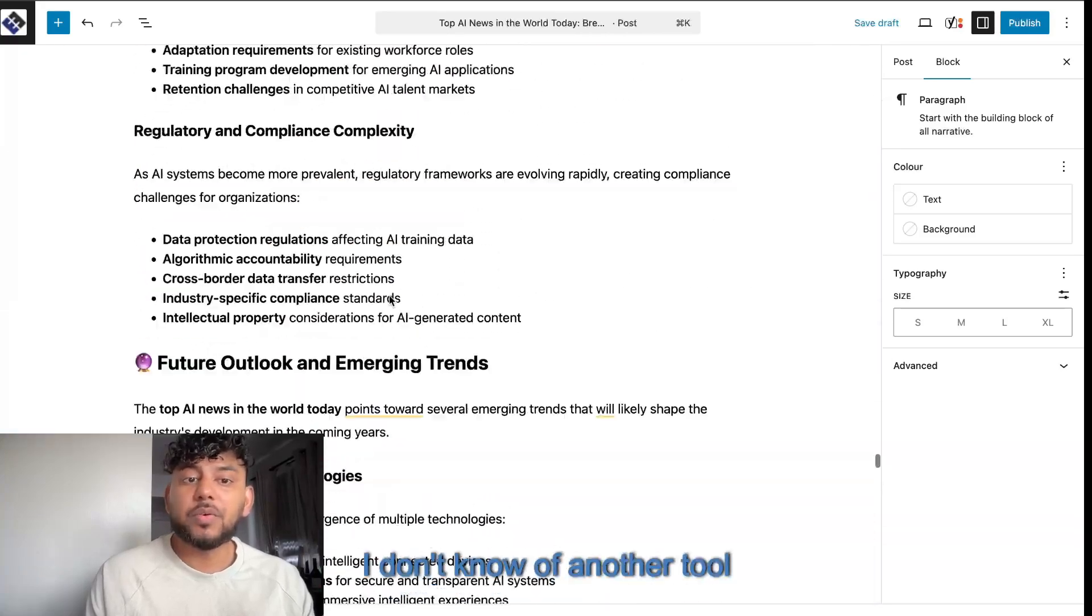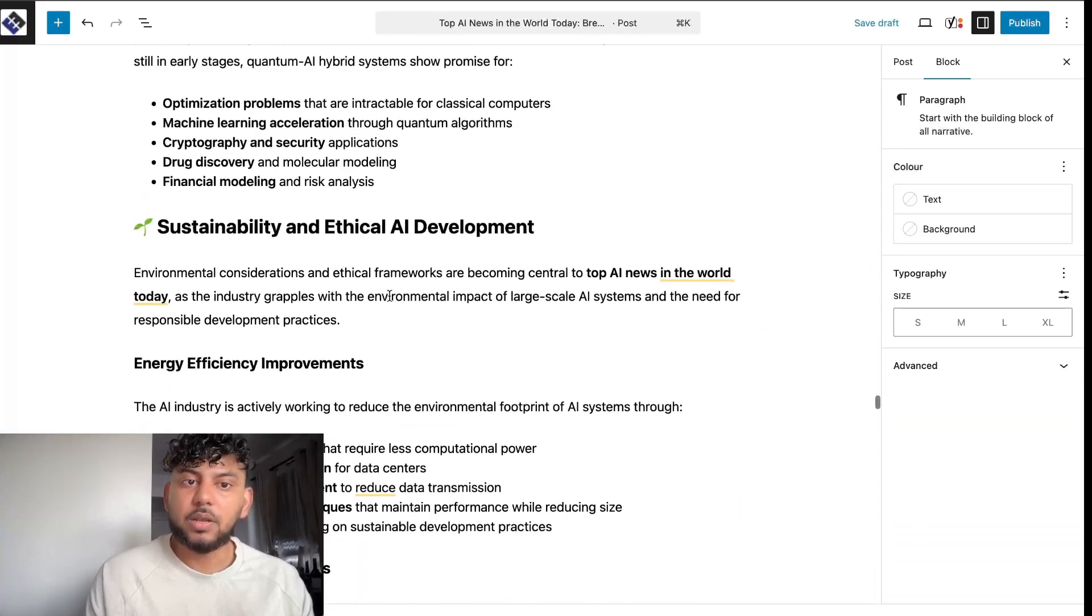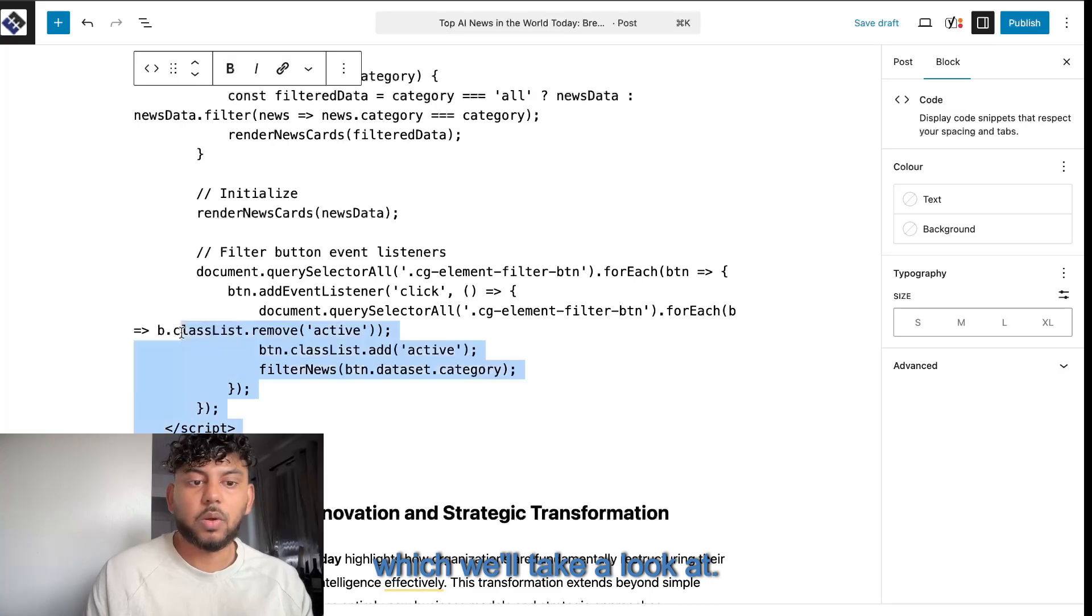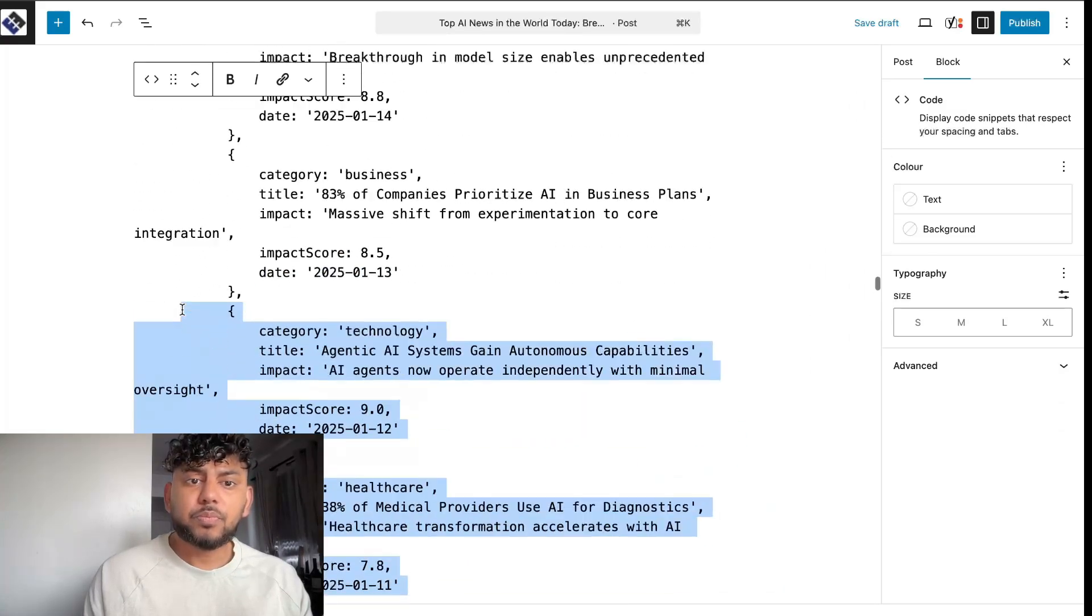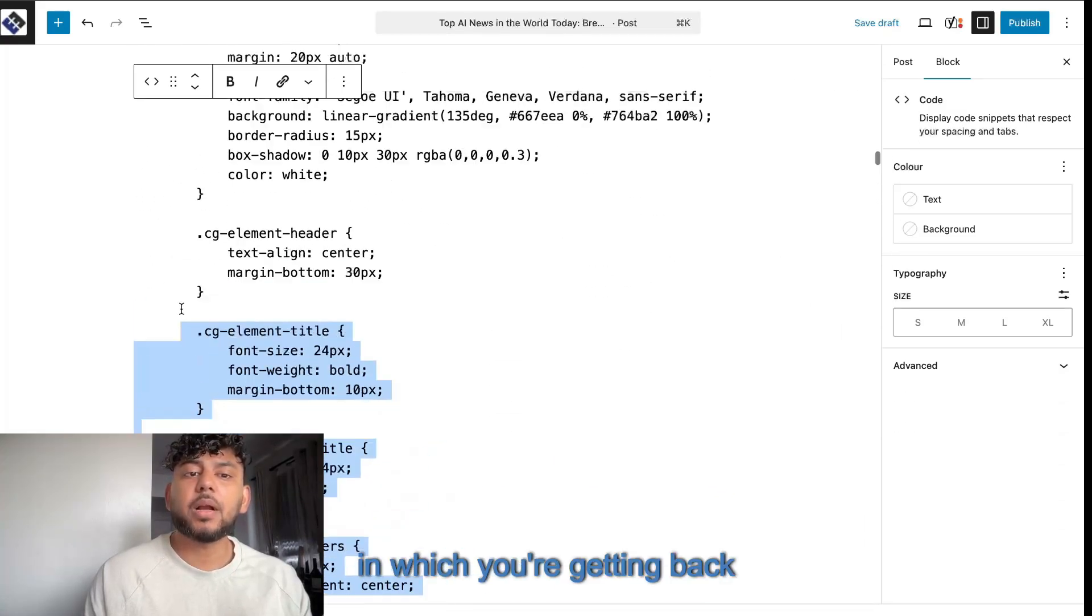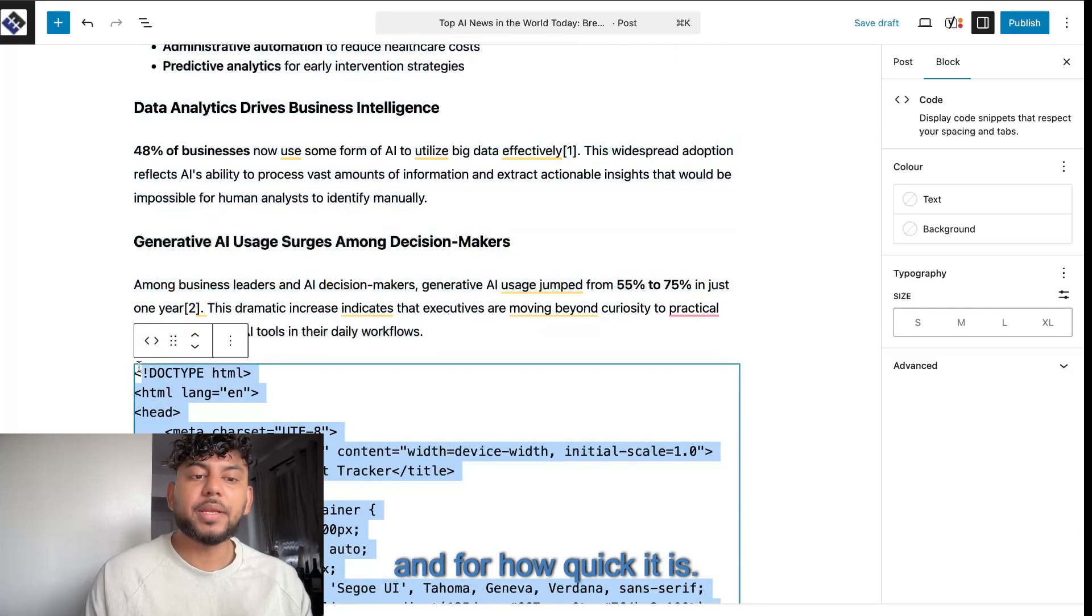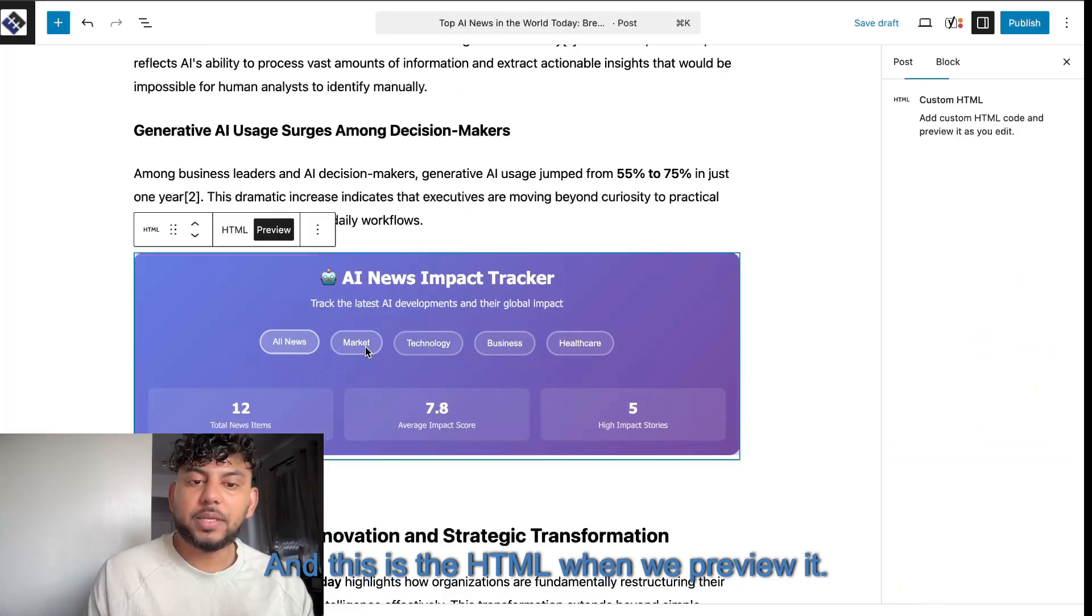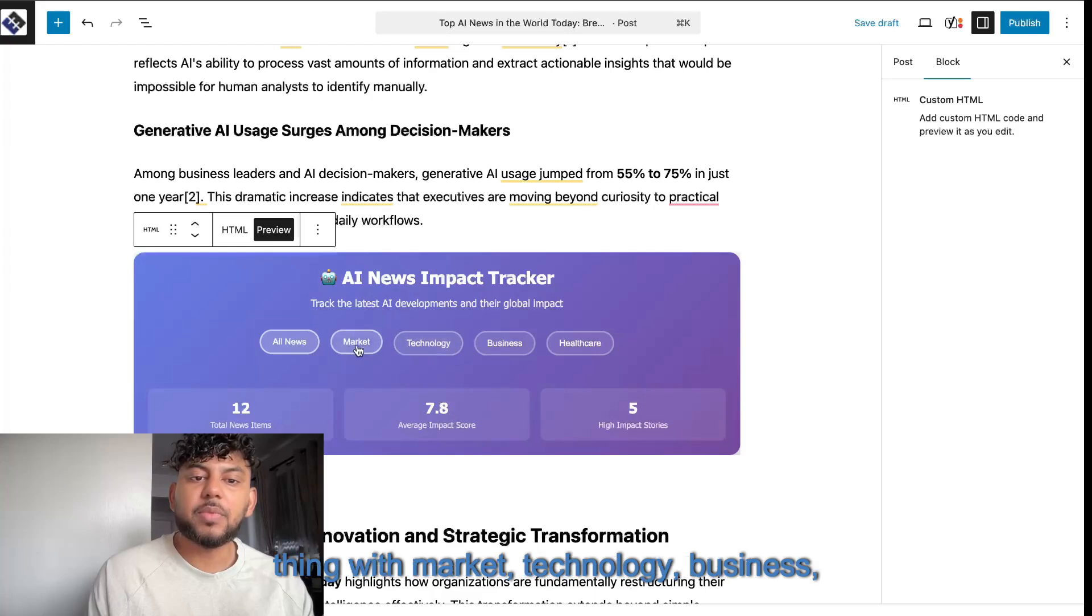I don't know of another tool that can do this for the cost that it's going to cost you, which we'll take a look at, for the quality in which you're getting back, and for how quick it is. And this is the HTML. When we preview it, we can see here. It kind of did the same thing with market technology, business, and healthcare about the items and the AI news impact tracker.